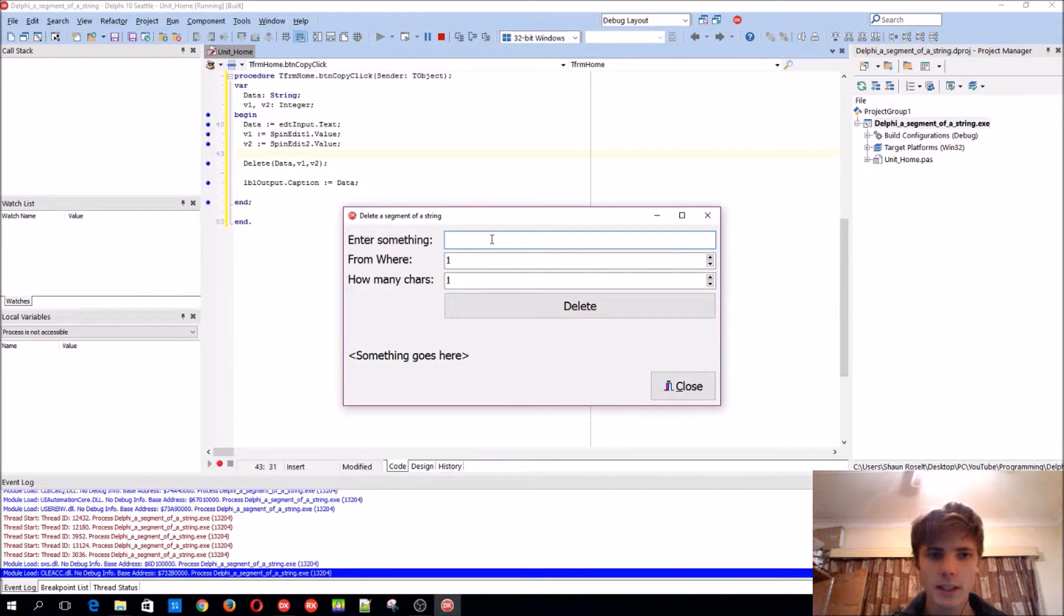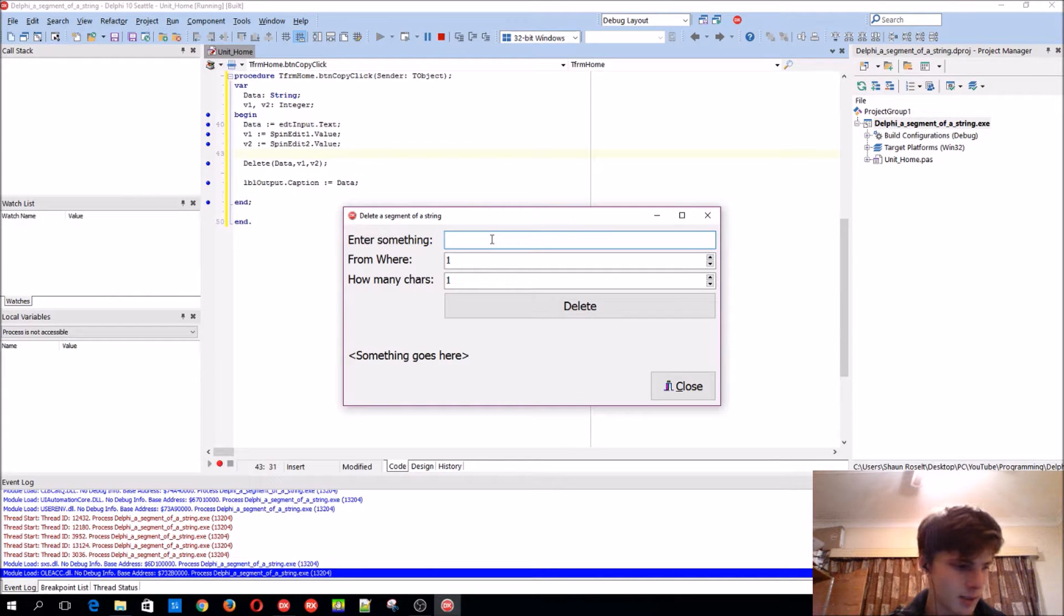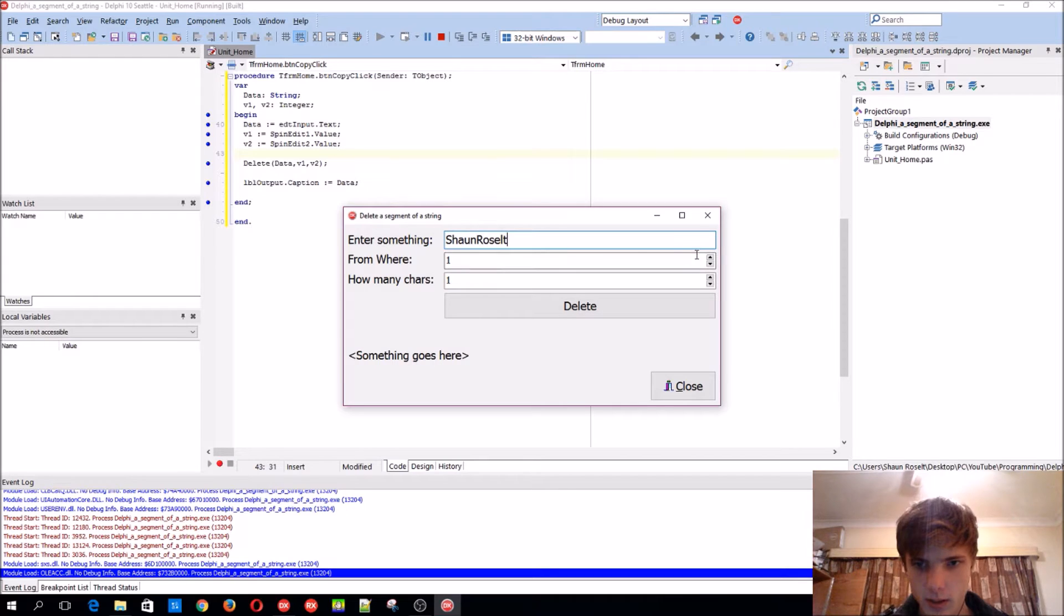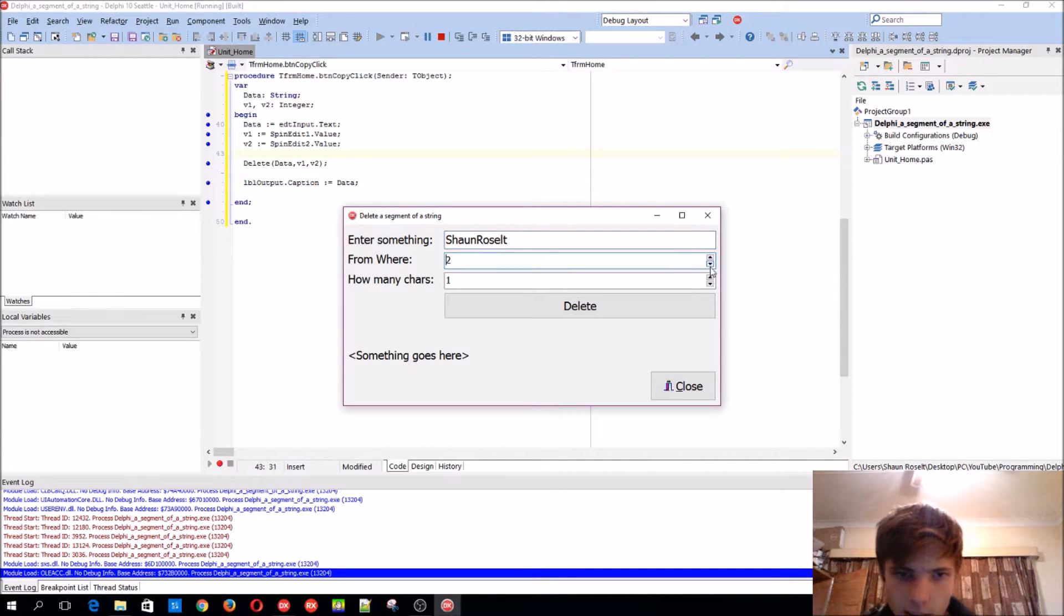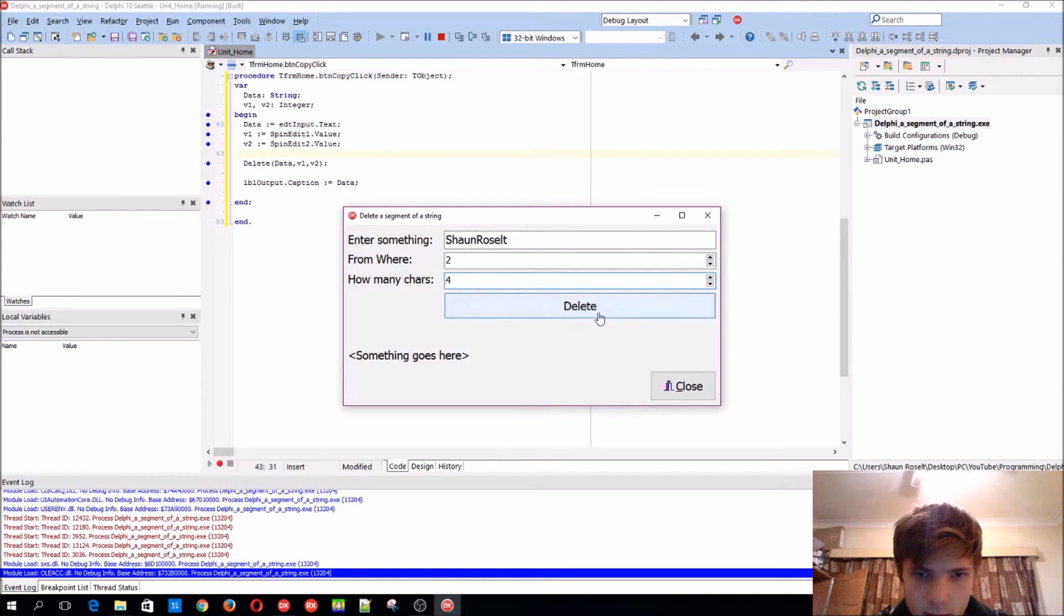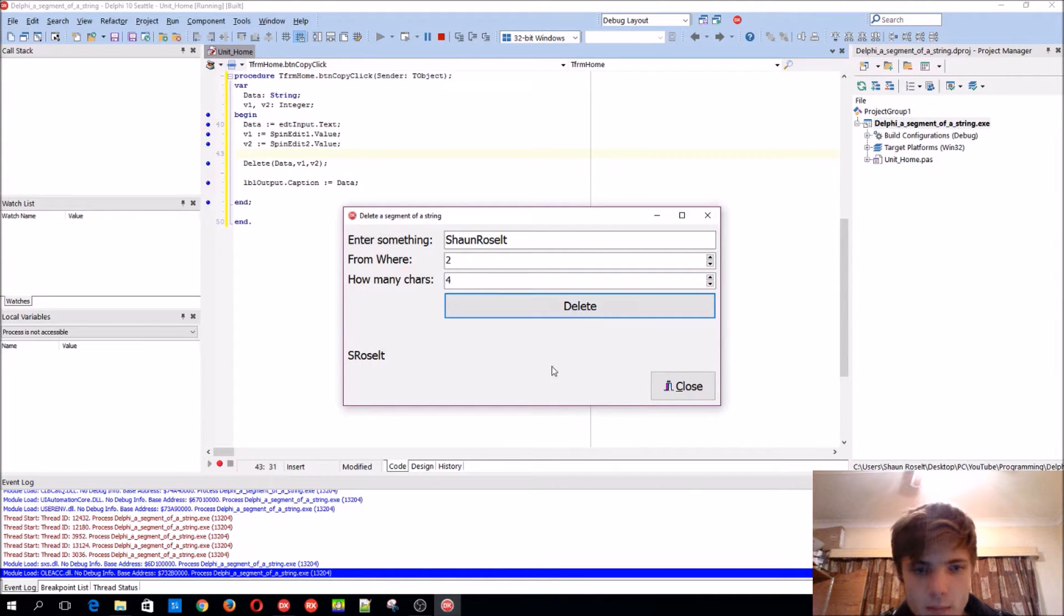Let's enter something. Let's delete from the second character and four characters further. Delete, and boom!